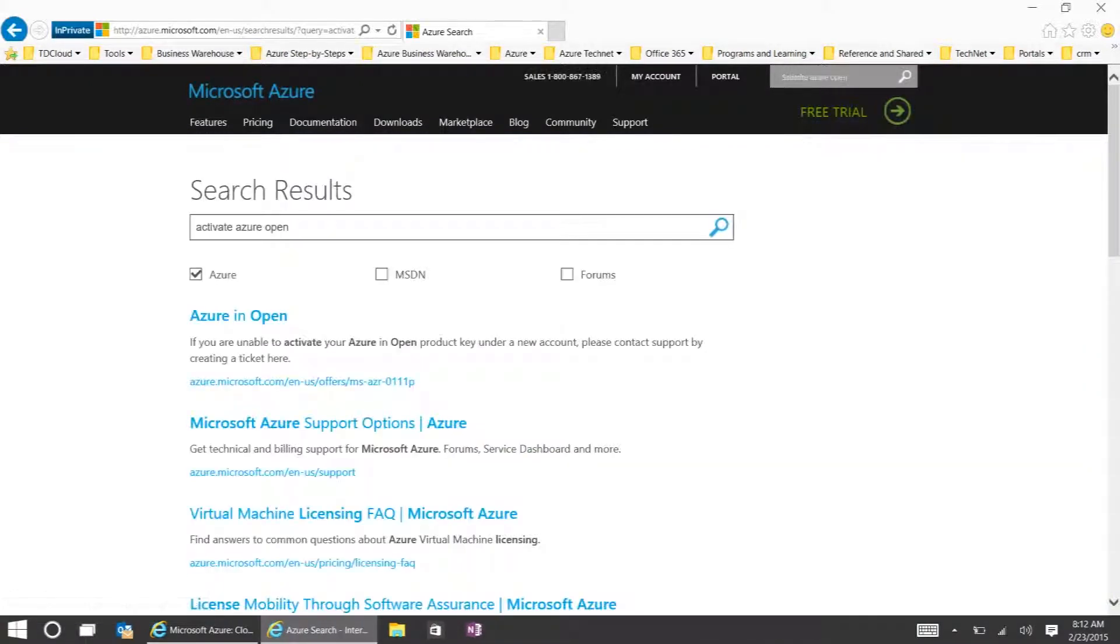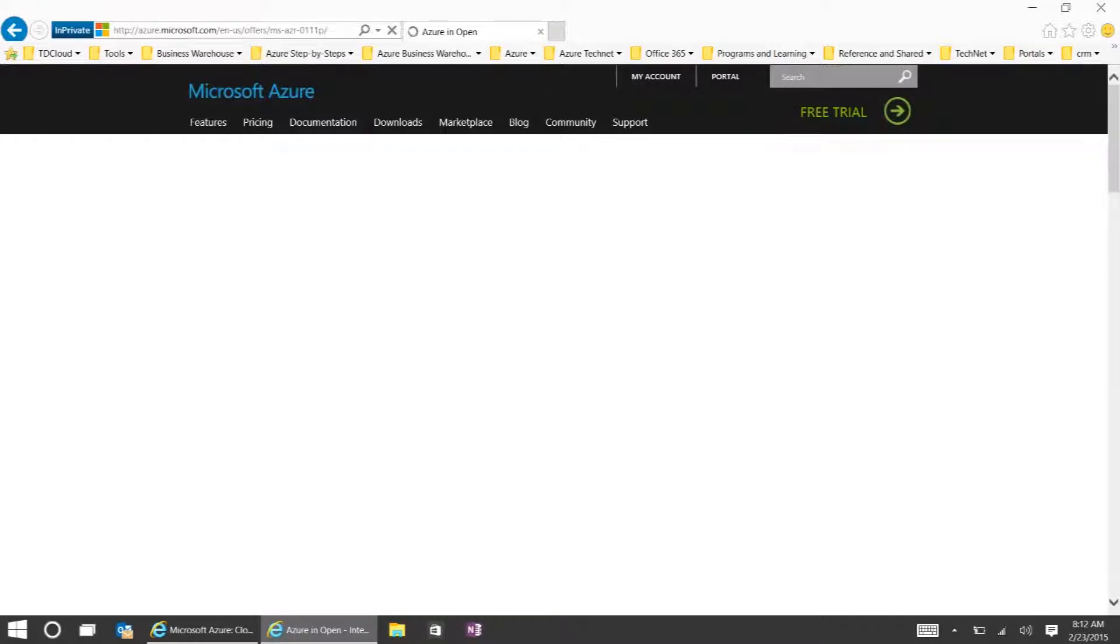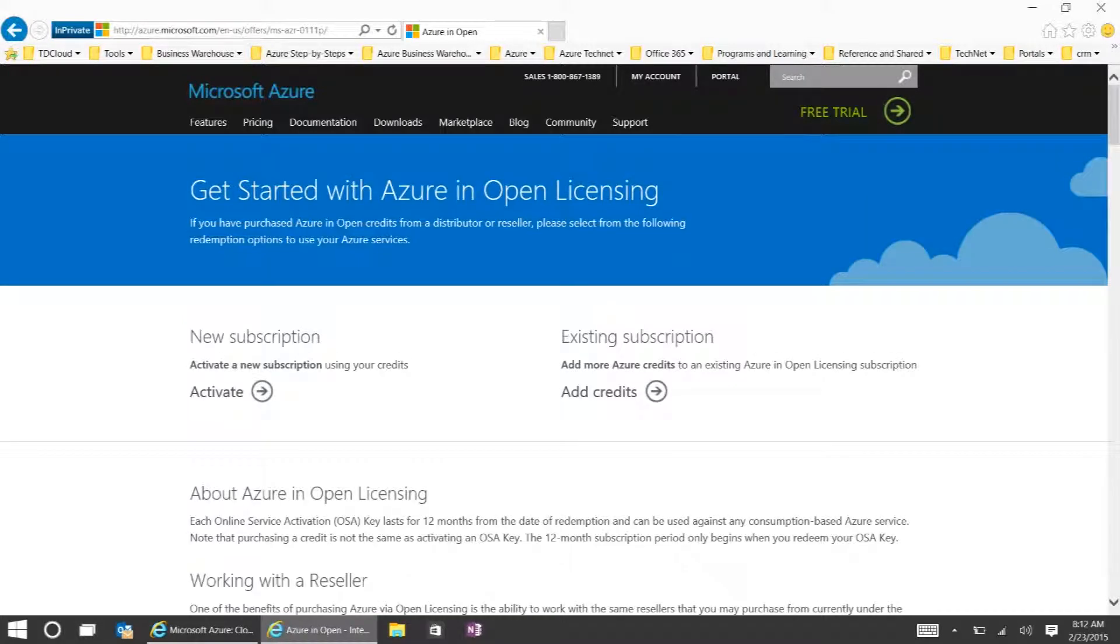You want to click the first link, which is Azure in Open, and click Activate under the New Subscription portion.